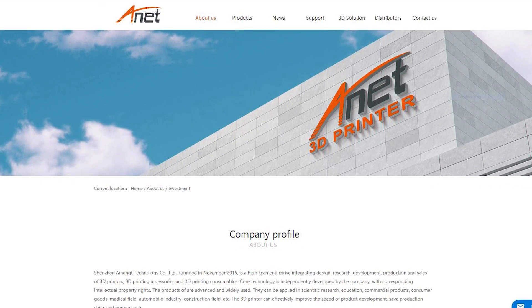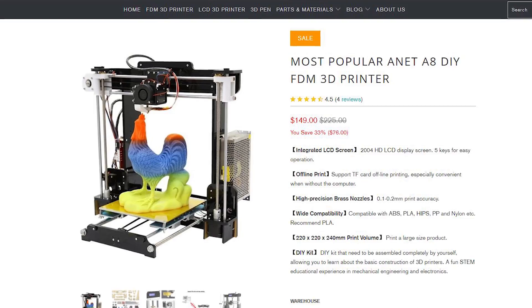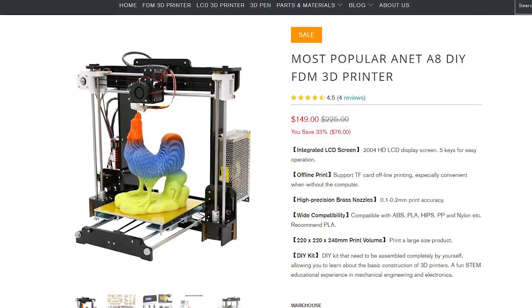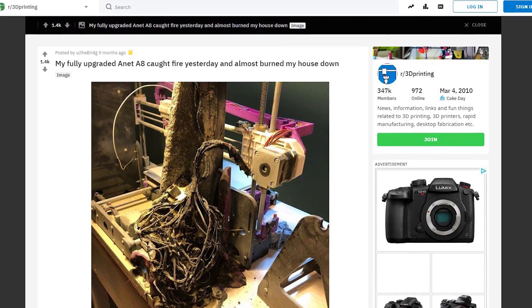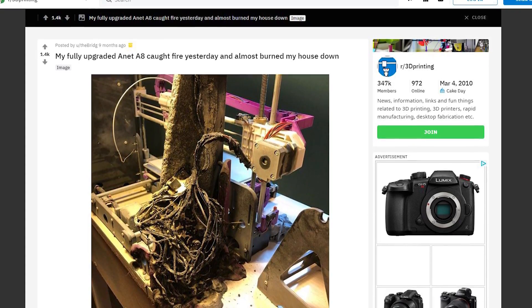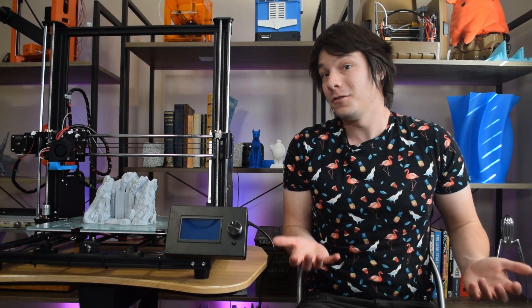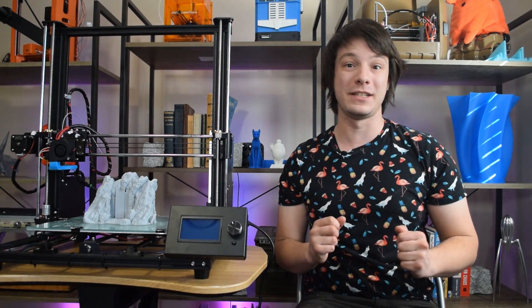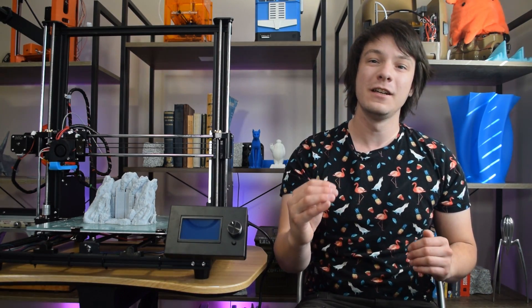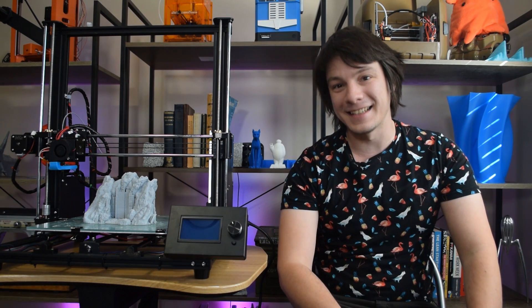Ltd., the producers of the notorious Anet A8, and something I said I would never review on the channel due to serious concerns around safety. So why am I reviewing this 3D printer, and why do I believe it's a huge step in the right direction for Anet? Let's get started.